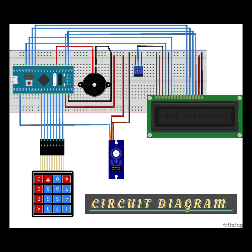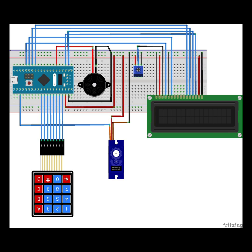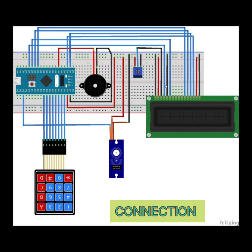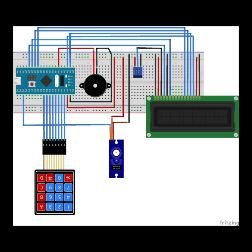This is the circuit diagram of our project. LCD data pins are connected to the analog pins of STM32, and digital pins are connected to the keypad. The servo motor and buzzer pins are connected as we declare in the program.